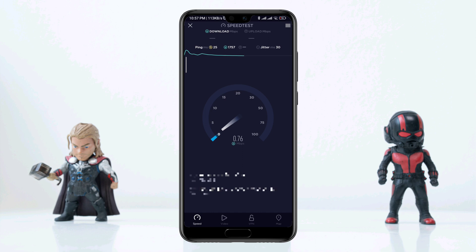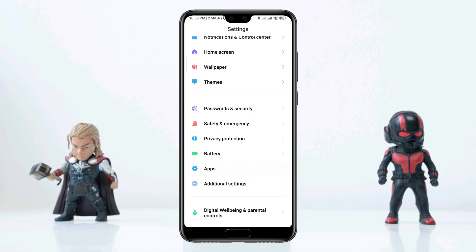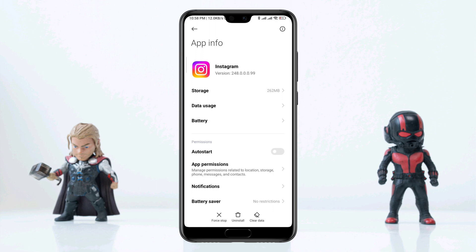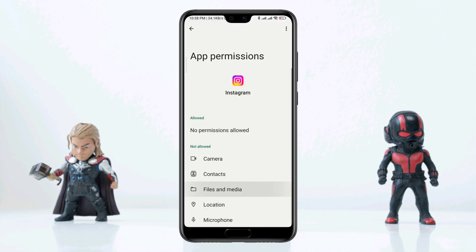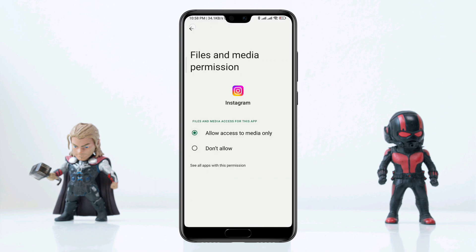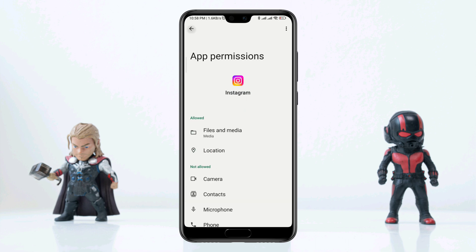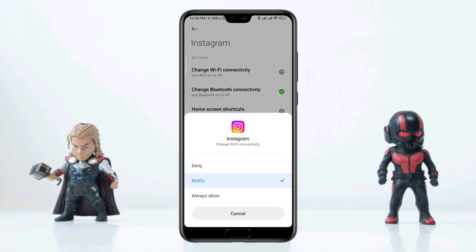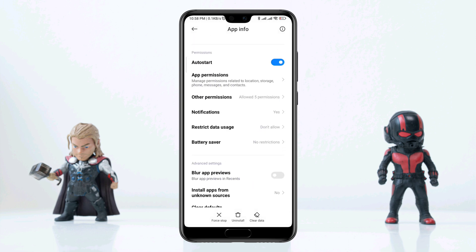After solving internet issues, open Settings, scroll down, tap Apps, tap Manage Apps, and search for Instagram. Tap on it. First, turn on Auto Start, tap App Permission, enable Files and Media, enable Location. Then go back, scroll down, tap Other Permissions, tap Change Wi-Fi Connectivity, and tap Always Allow.